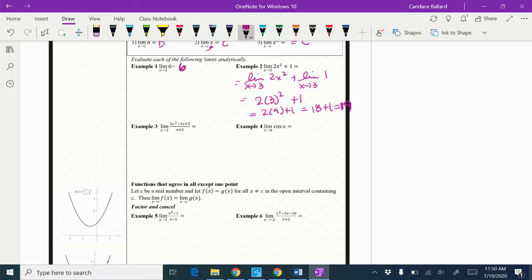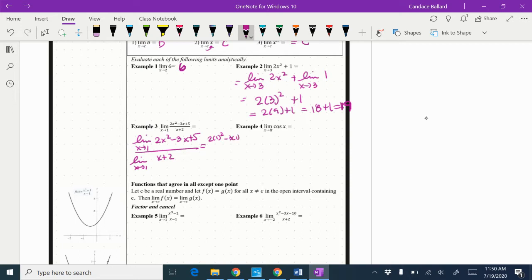I'll show it split up a little bit — taking the limit of the numerator and denominator separately. So limit as x approaches 1 of (2x² − 3x + 5) over limit as x approaches 1 of (x + 2). I'm going to plug in the 1: 2 times 1 squared minus 3 times 1 plus 5 over 1 plus 2. So 2 minus 3 is negative 1, plus 5 is 4. My denominator is 3. So my limit is 4/3.